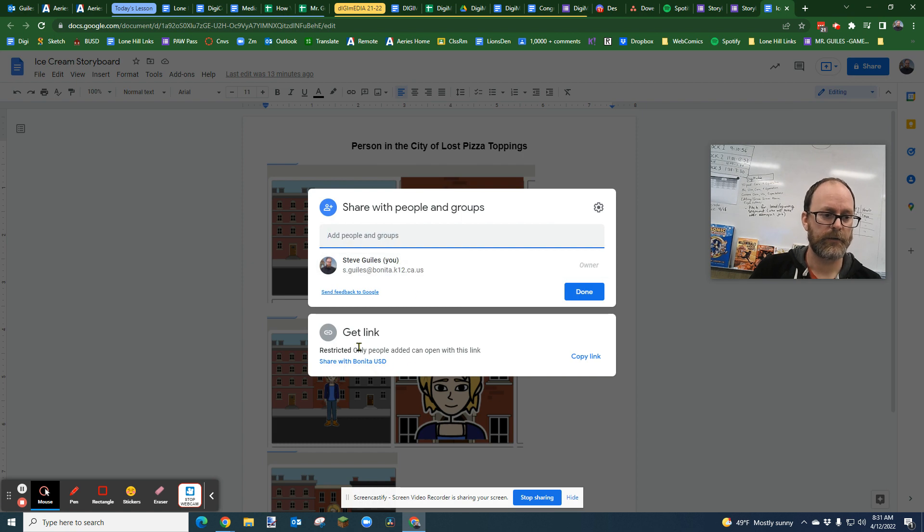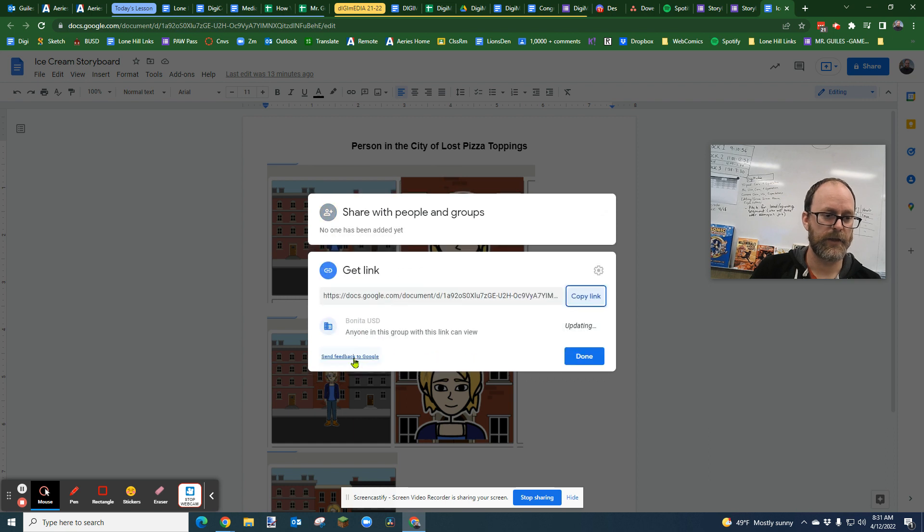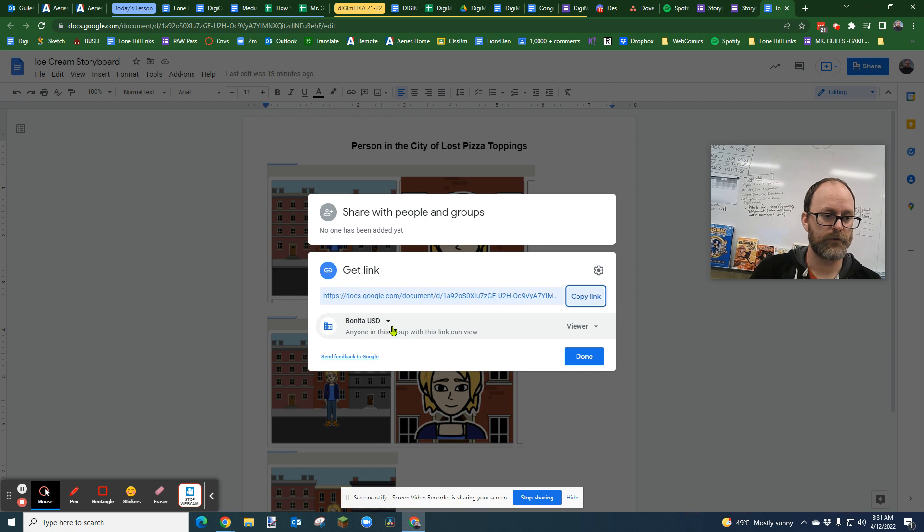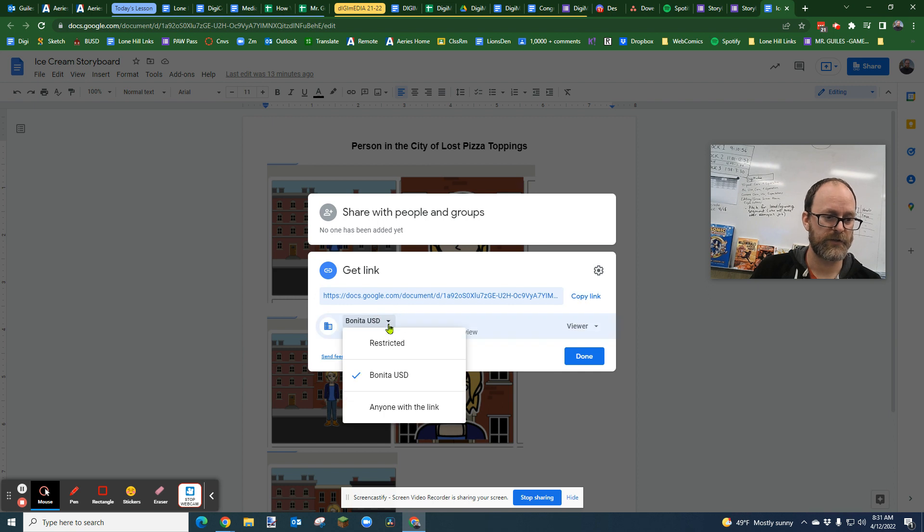Now, right now, the link is restricted, but I can change that by clicking right here, share with, and I can change that to anyone in this group can view in Bonita USD, which is what I want for my school.